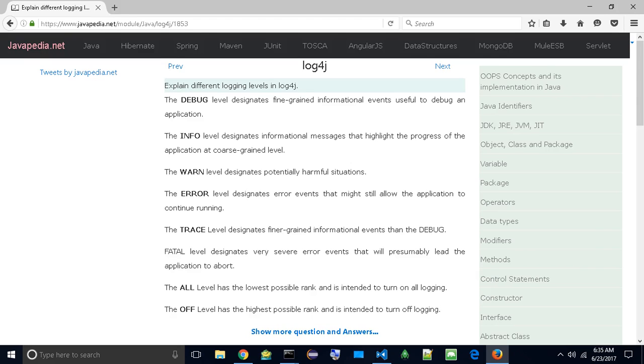Explain different logging levels in LOG4J. The DEBUG level designates fine-grained informational events useful to debug an application.